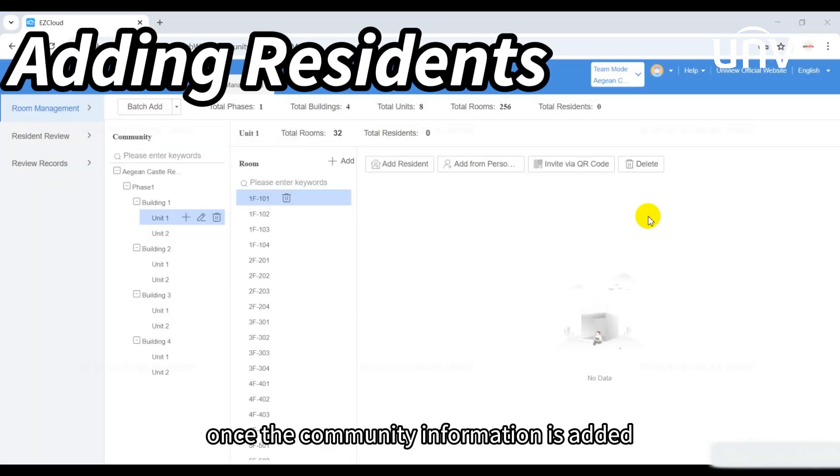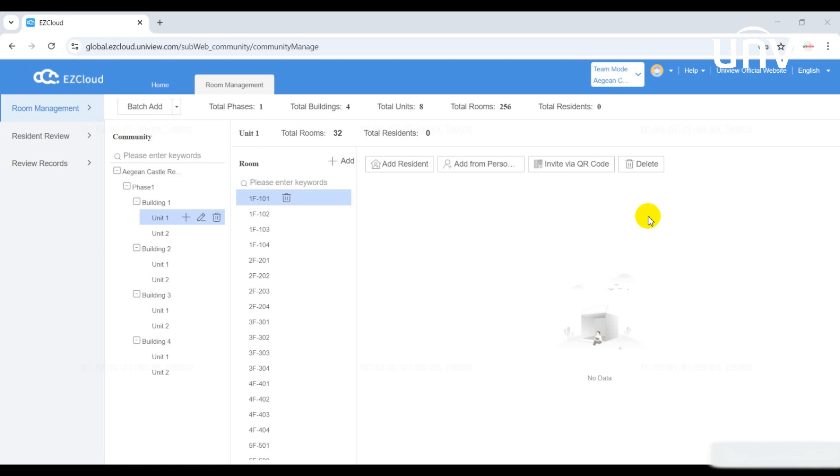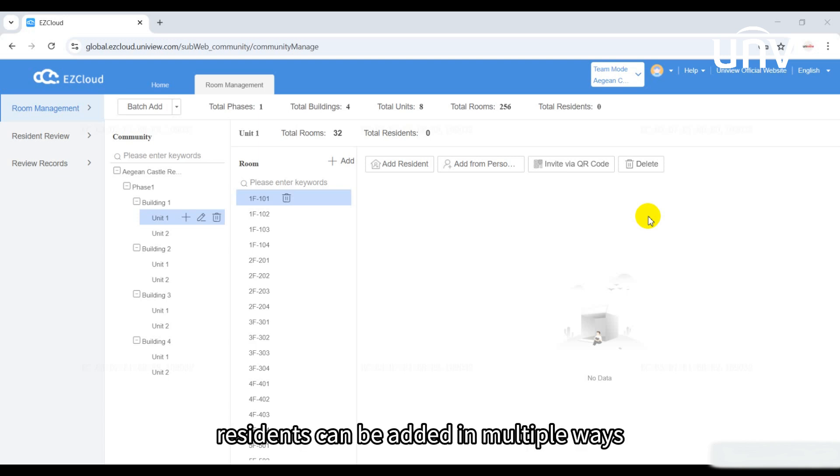Once the community information is added, we can proceed to add resident information for each room. Residents can be added in multiple ways.